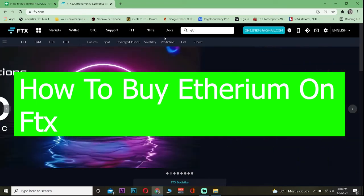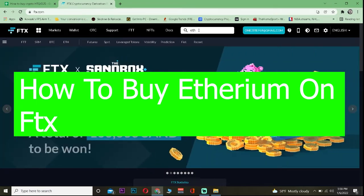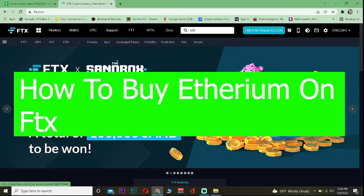Good morning and good afternoon to every viewer watching our video. Welcome back to our channel How to Guide where we post guide videos just like this. In today's video I will be showing you guys how you can buy Ethereum on FTX.